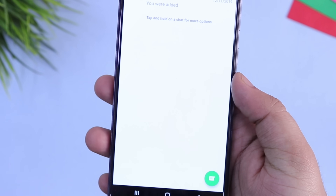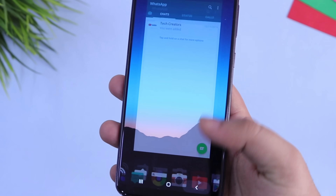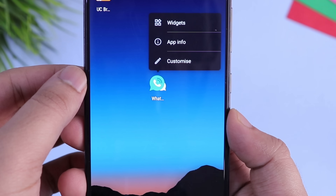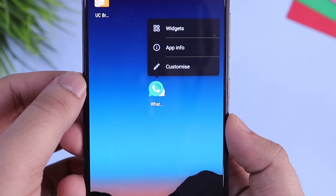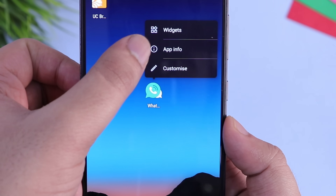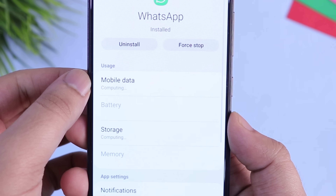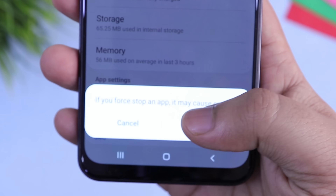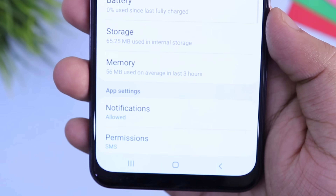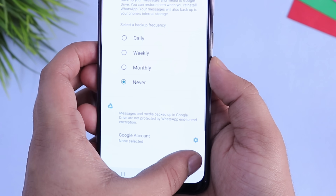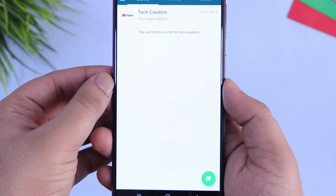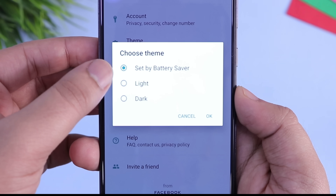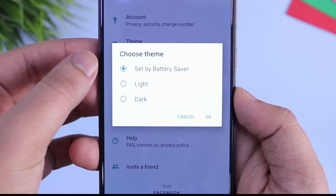Just close your WhatsApp, then tap and hold on the app icon. You will get an option called App Info — select it and force close your WhatsApp once. Once you have done that, open your WhatsApp again and go to Settings.